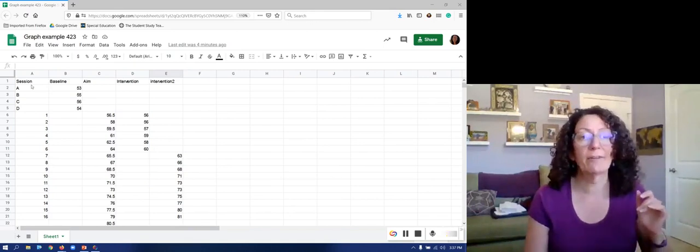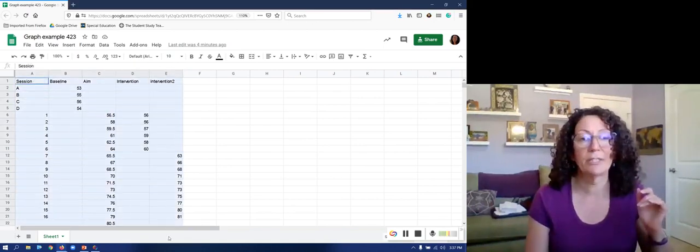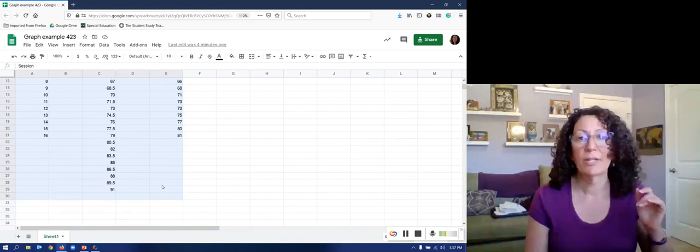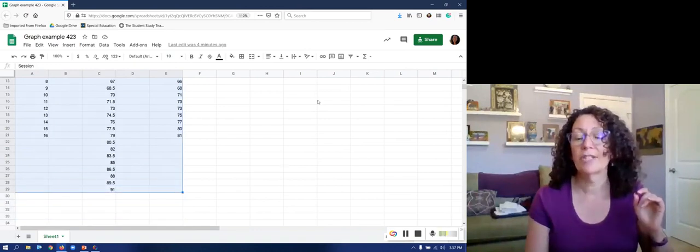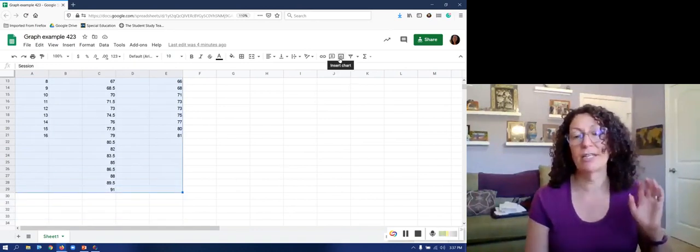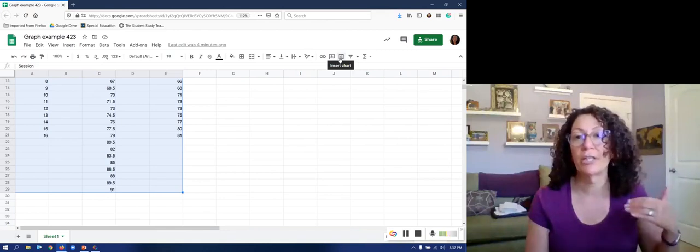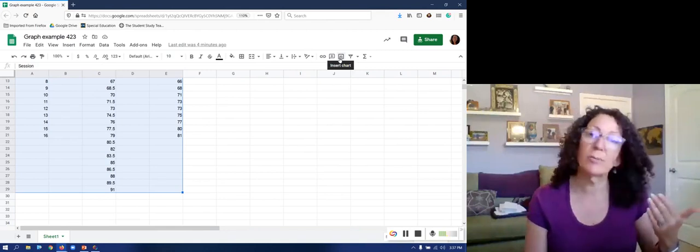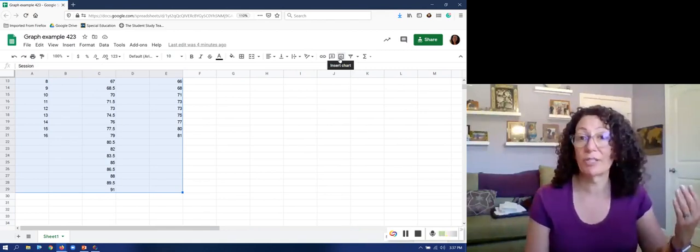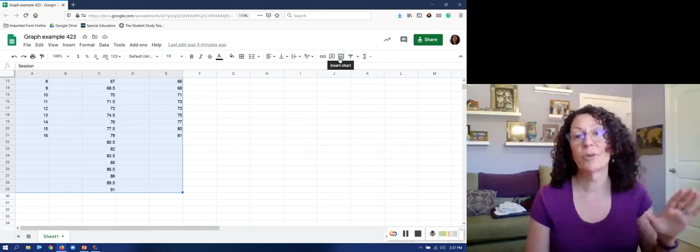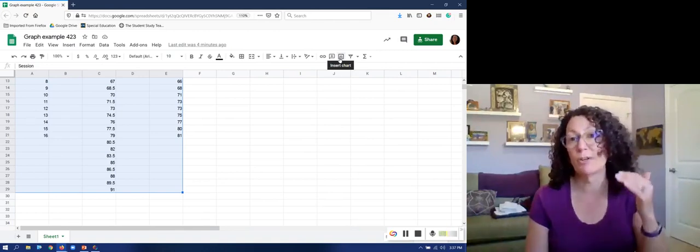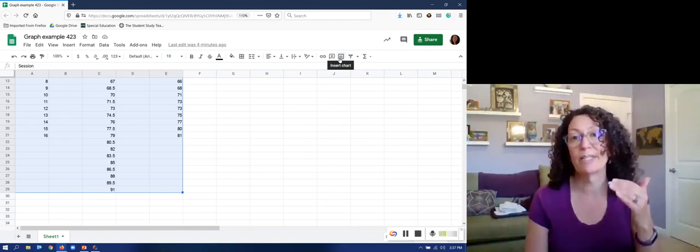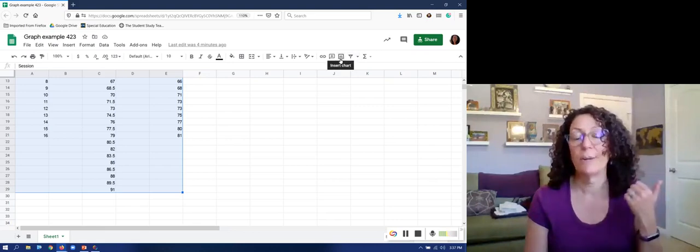So to make my graph I want to highlight my data on my spreadsheet and there's an icon here that looks like a bar chart and that's where I'm going to insert chart. If you're using Numbers or Excel or a different spreadsheet program this is going to work out a little bit differently but in the toolbar there will be some kind of icon about how to create a chart.